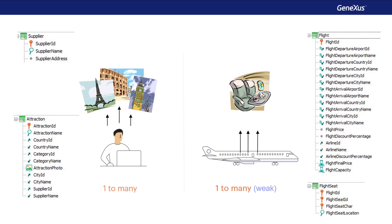There lies the difference between a strong and a weak entity. Note that since Flight ID is part of the primary key, it's not possible to set a Flight Seat, such as a window seat, without giving a value to the Flight ID. On the other hand, it is possible to enter an Attraction without indicating its Supplier, if that attribute has the Nullable property set to Yes.